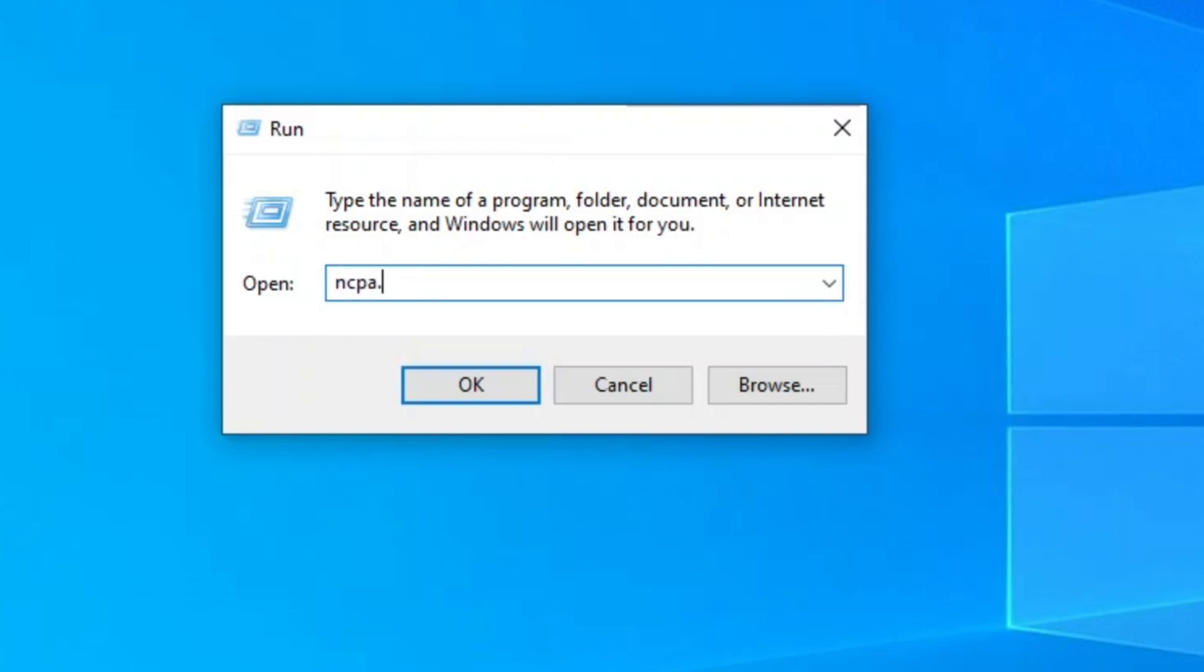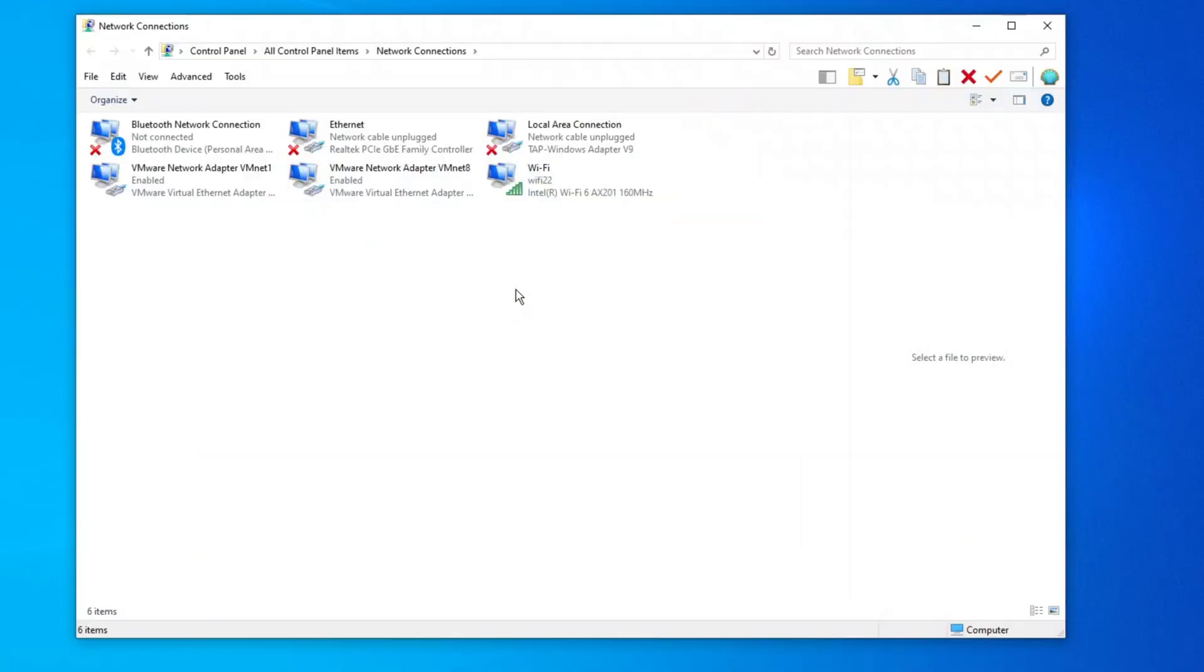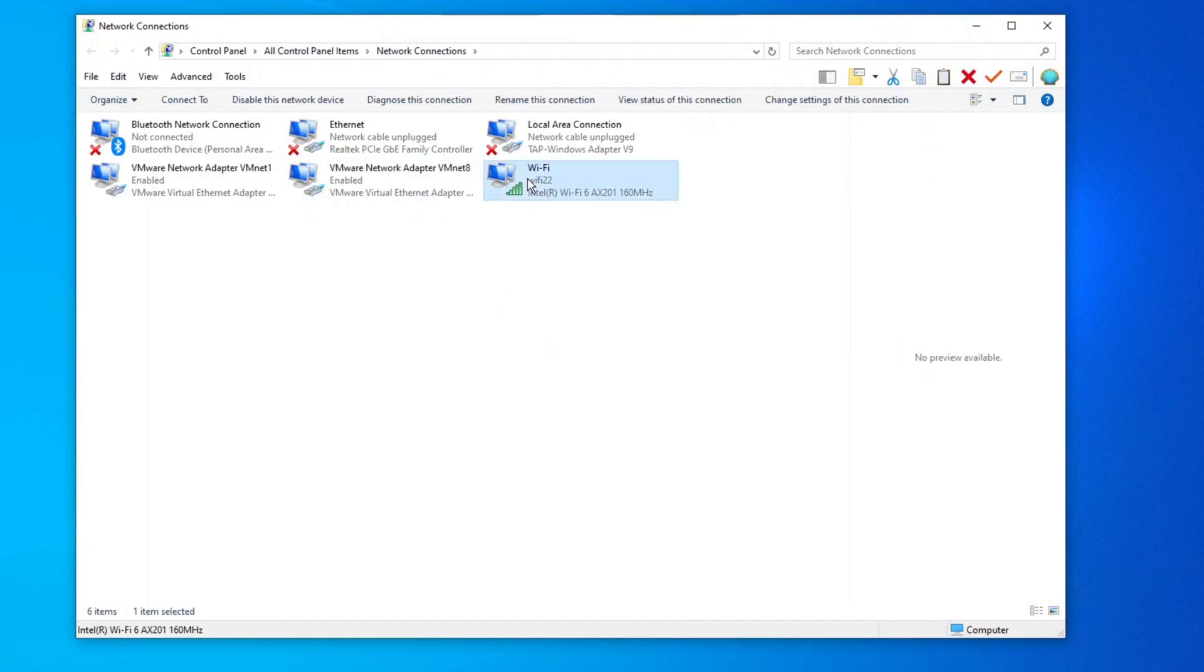Type ncpa.cpl and click OK. A new window will open displaying your network connections. Locate your Wi-Fi connection, right-click on it and select Properties.